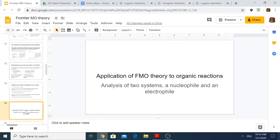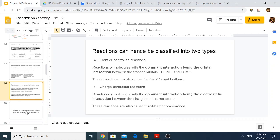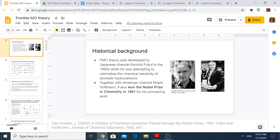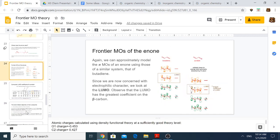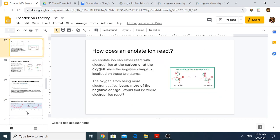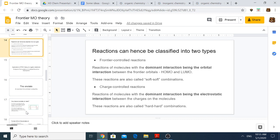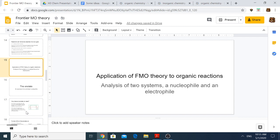I'll break this presentation into two parts to avoid it being too long. In the first part, I went through the foundations of FMO theory and how it came about. For the second part, I will talk about two reactions — one of the enone and one of the enolate — and analyze these two chemical species in greater detail using FMO theory. Stay tuned to find out more, and I hope you found this presentation useful in understanding FMO theory. Thank you.